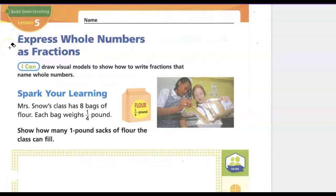Today we're looking at math lesson 13.5: Express Whole Numbers as Fractions. Our I Can statement is: draw visual models to show how to write fractions that name whole numbers.